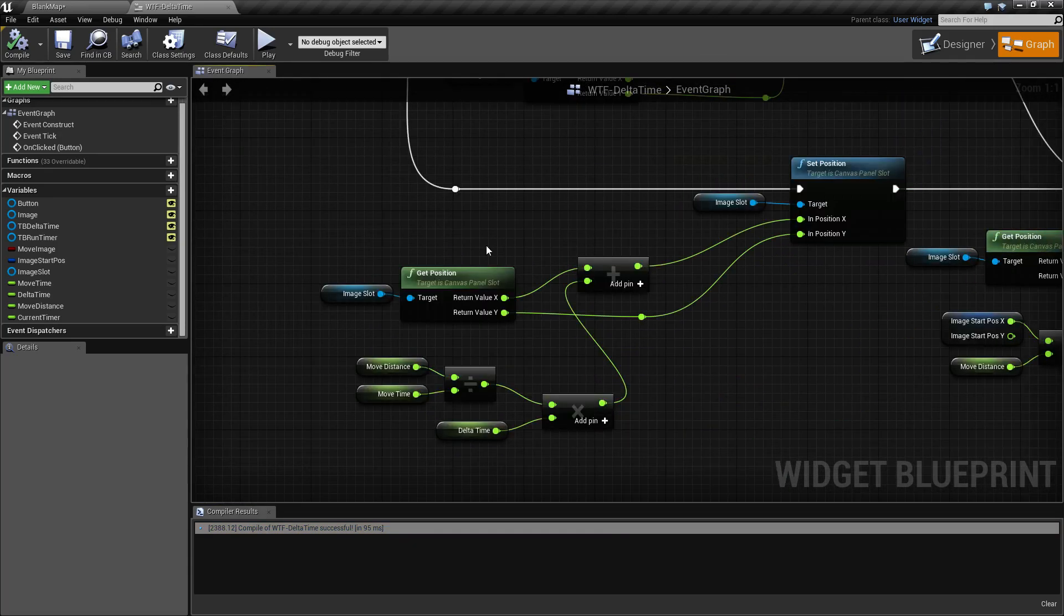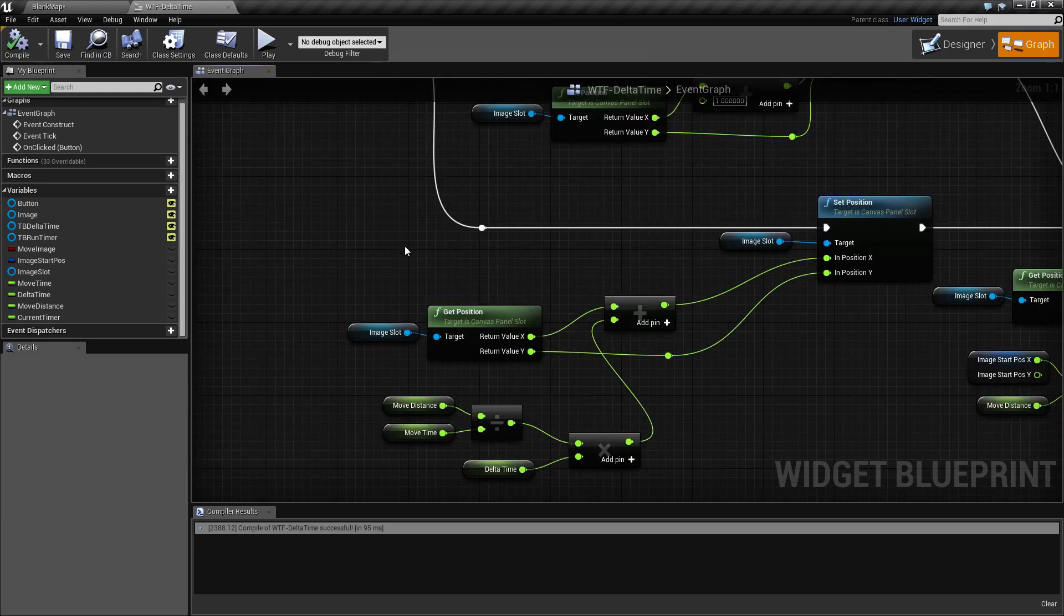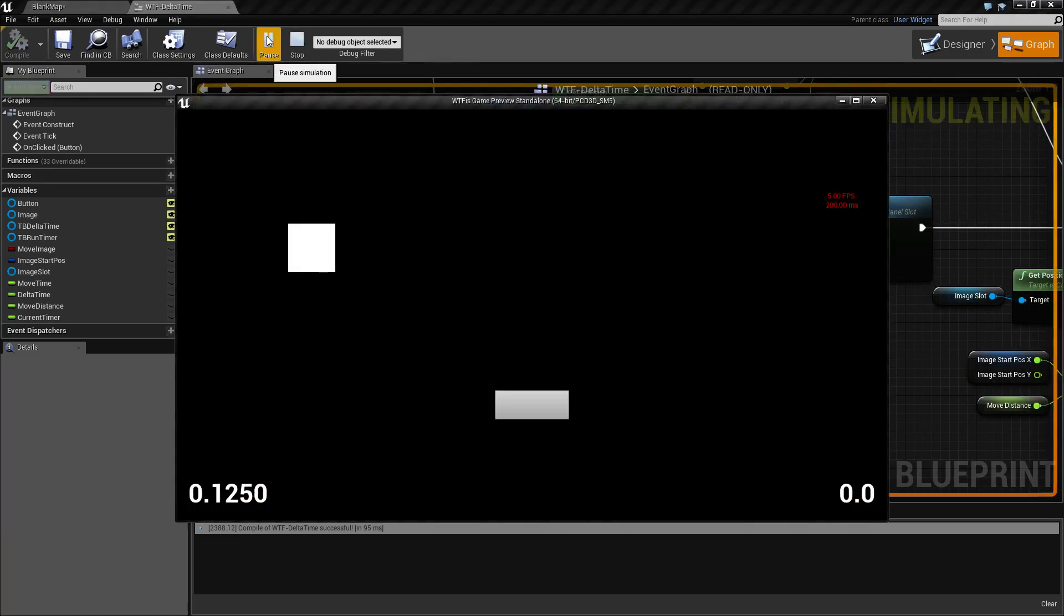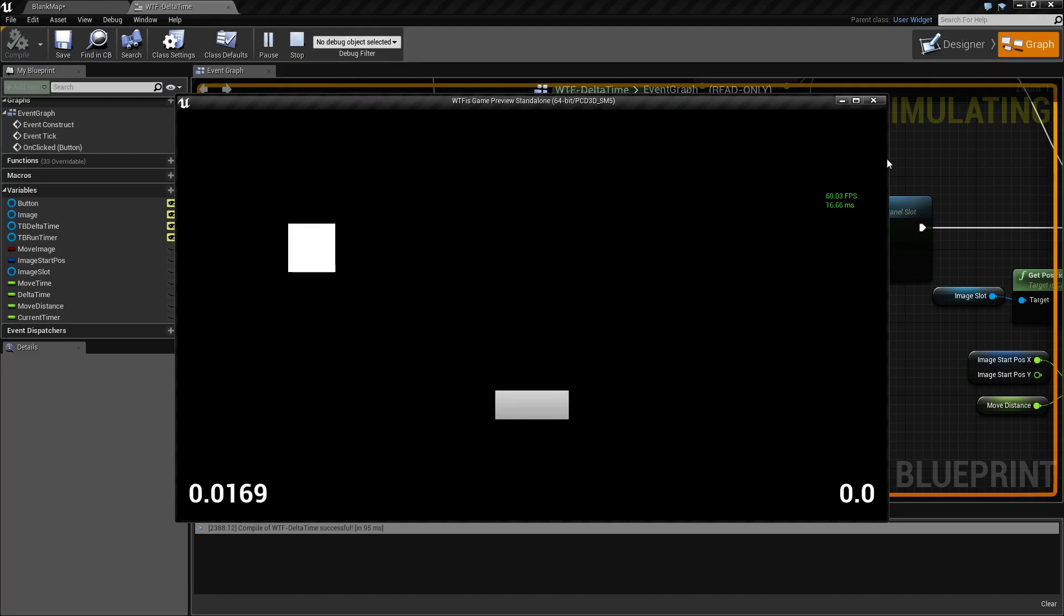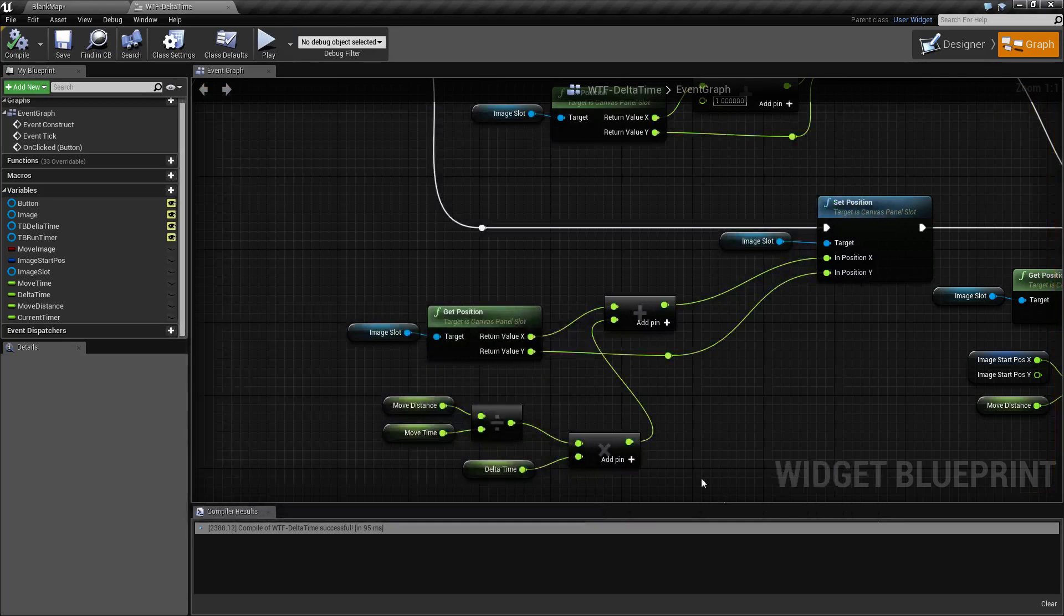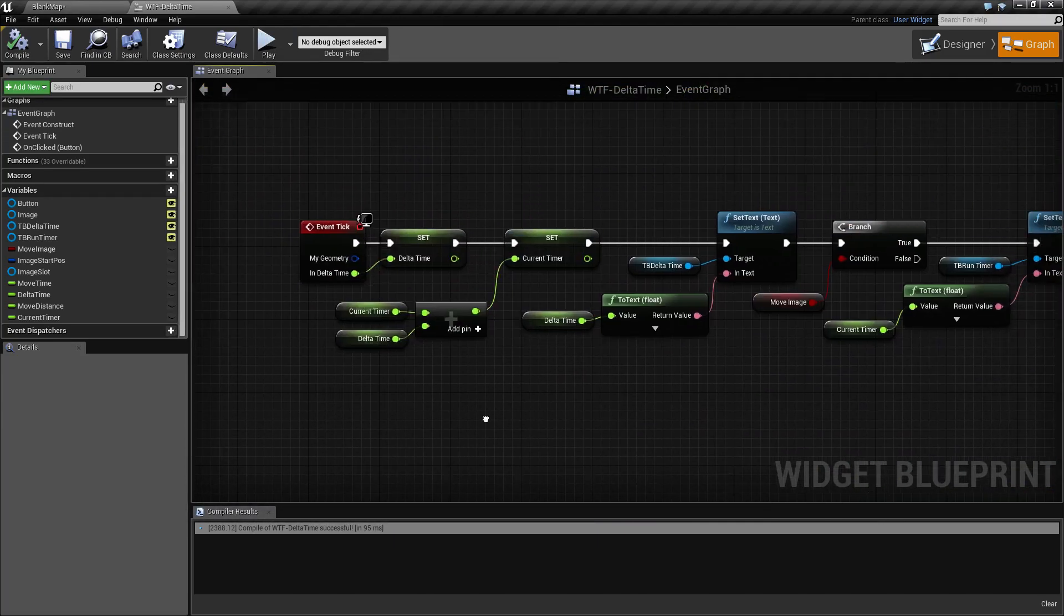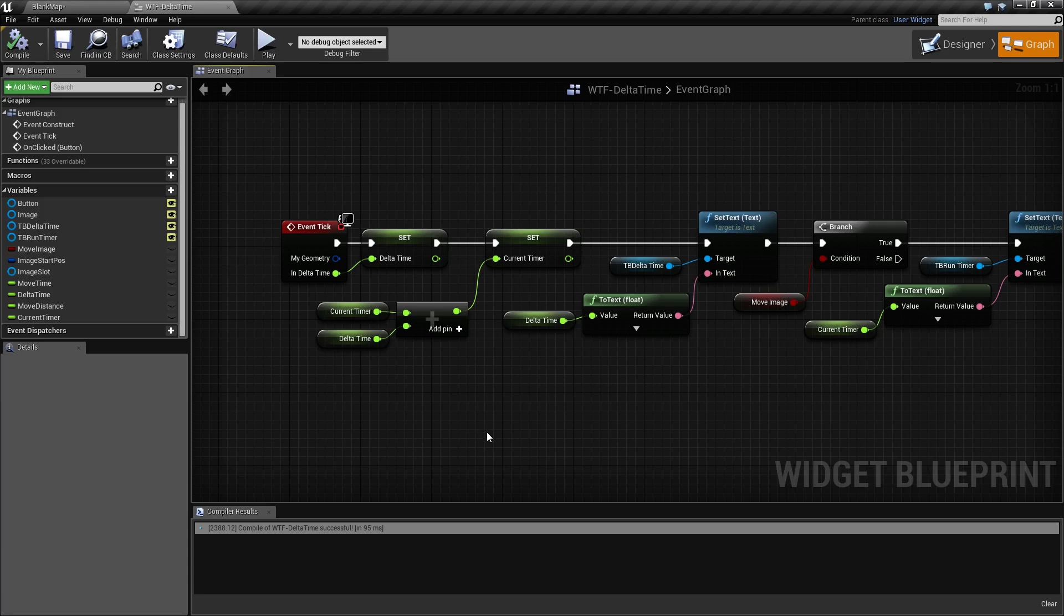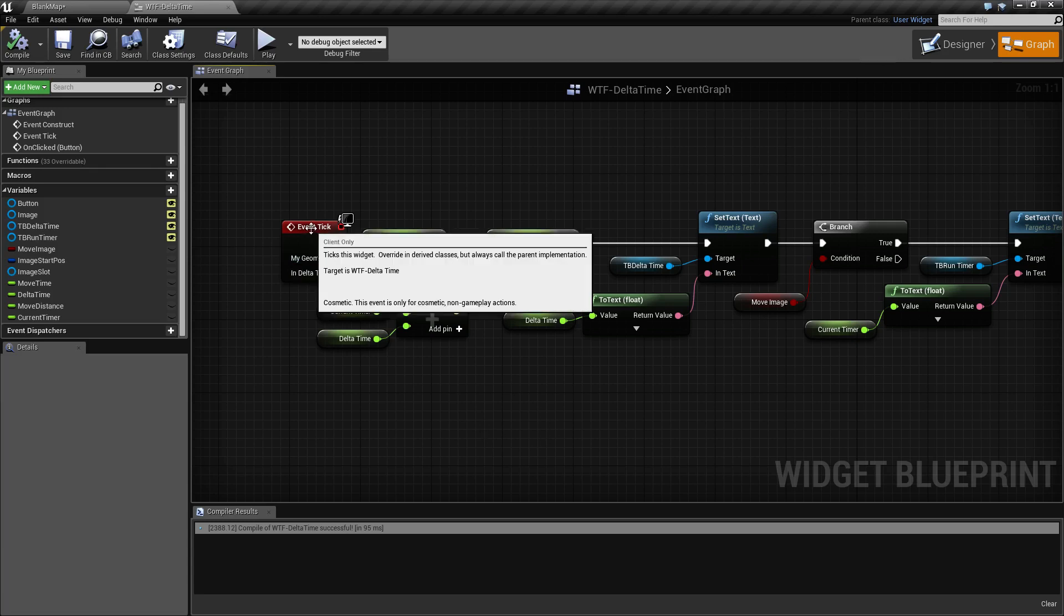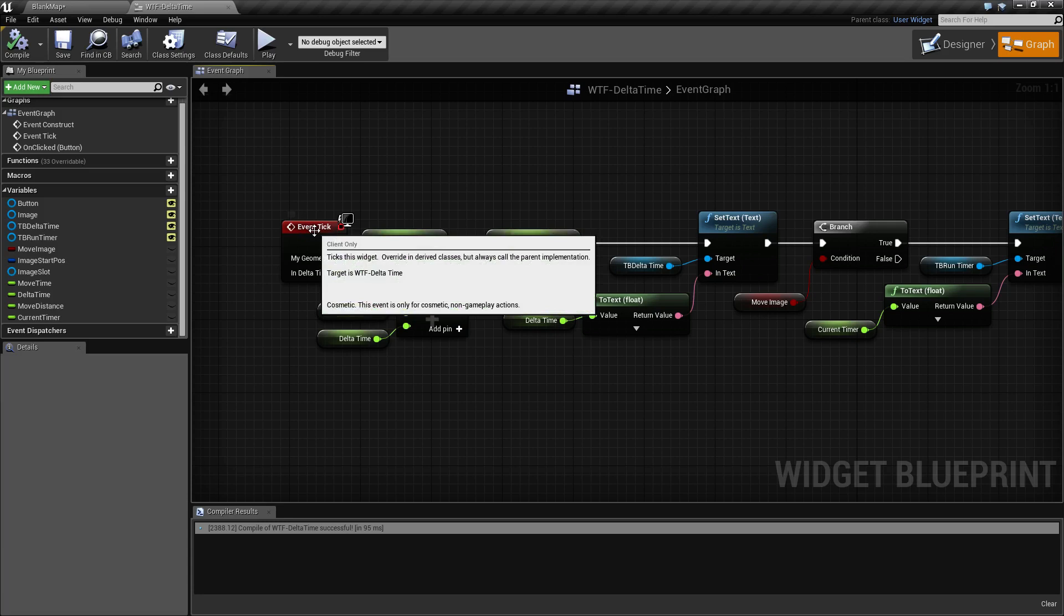So that is what our Delta Time is. Our Delta Time is basically the time between each frame in seconds, usually milliseconds. You usually get it from your event tick, which will be in each blueprint.